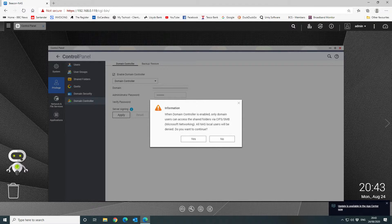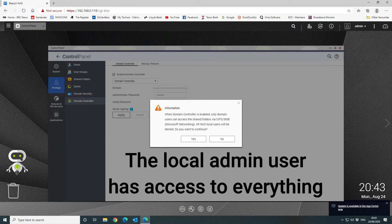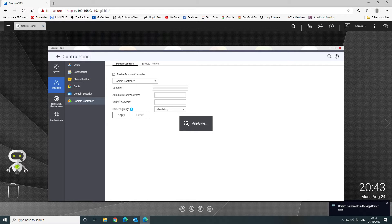Once you've done that, click Apply. Bear in mind that when the domain controller is enabled, only domain users can access the shared folders via Microsoft networking — all NAS users will be denied. As an administrator you will still have access to everything, so that's fine. We're going to say yes to that, which will then create our domain controller.